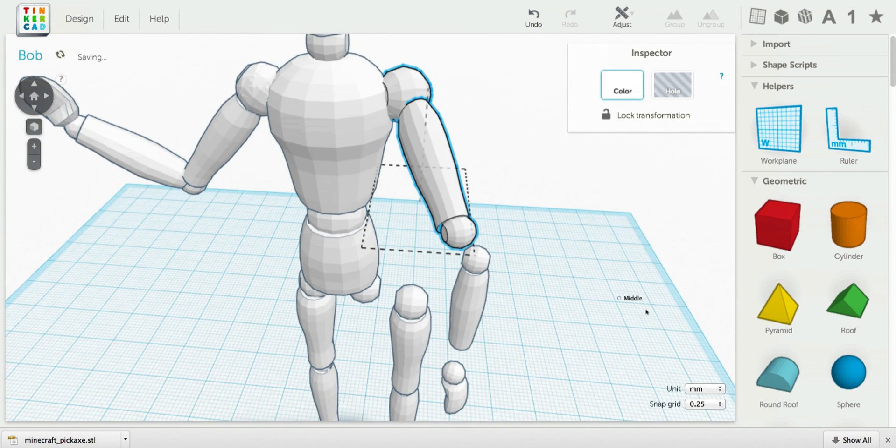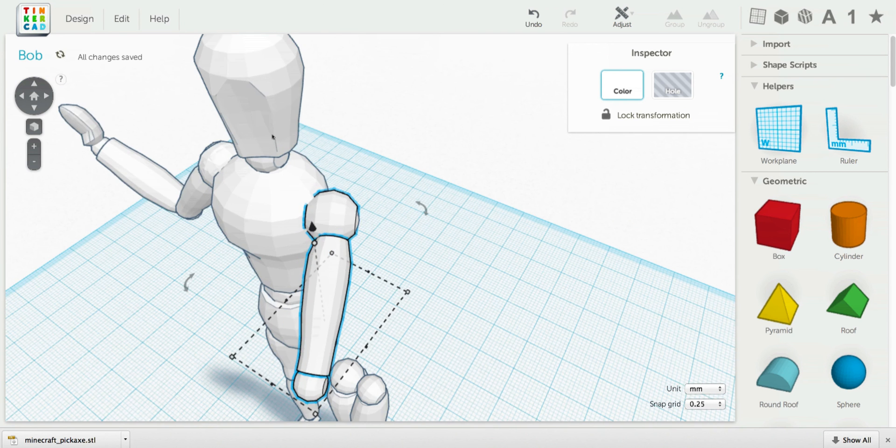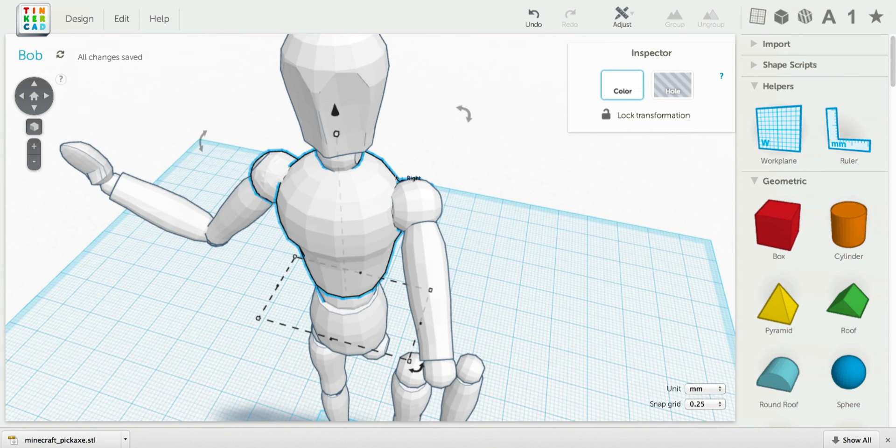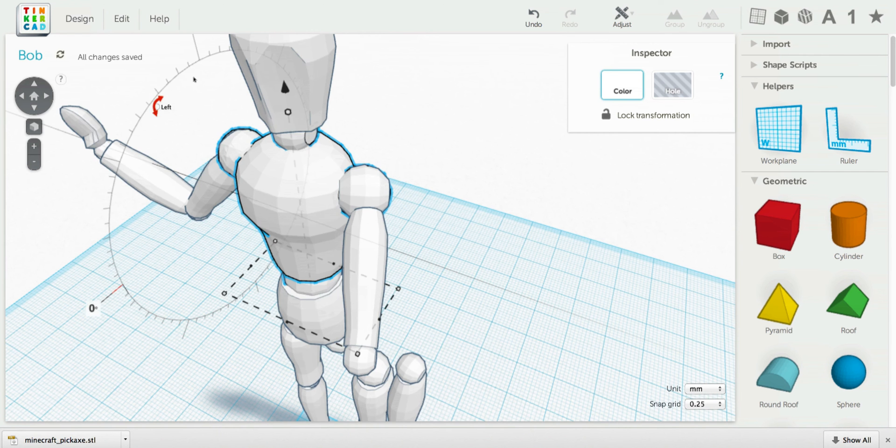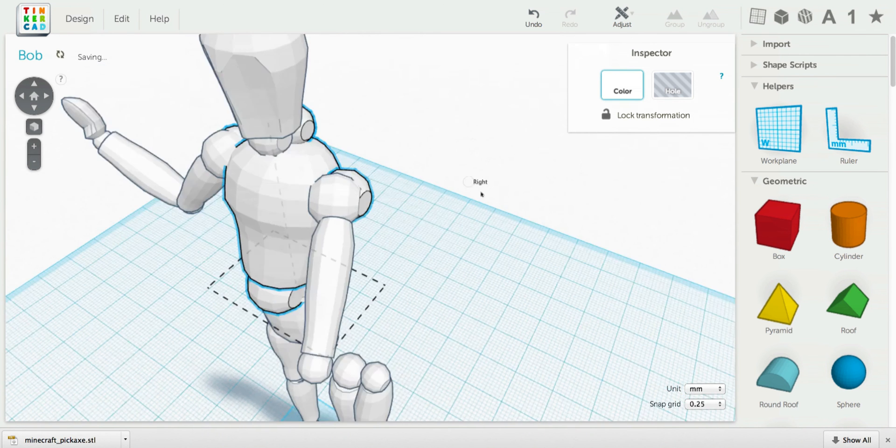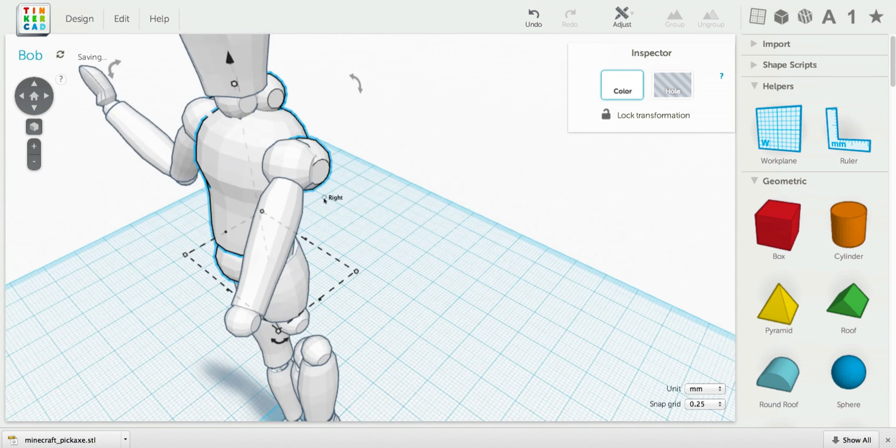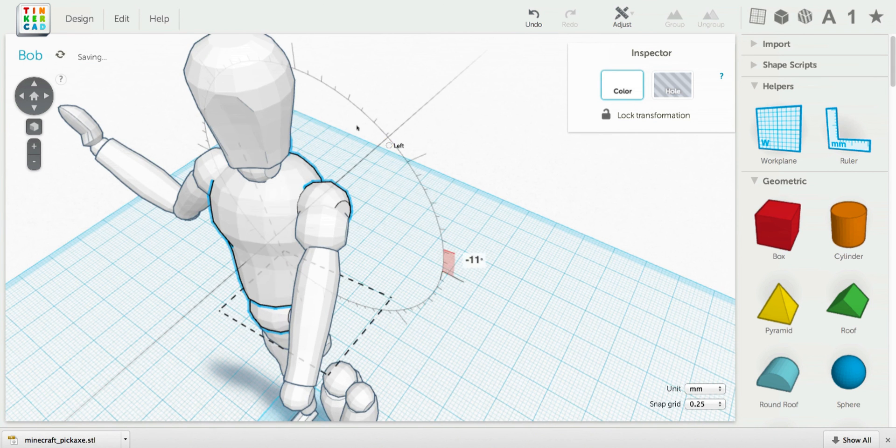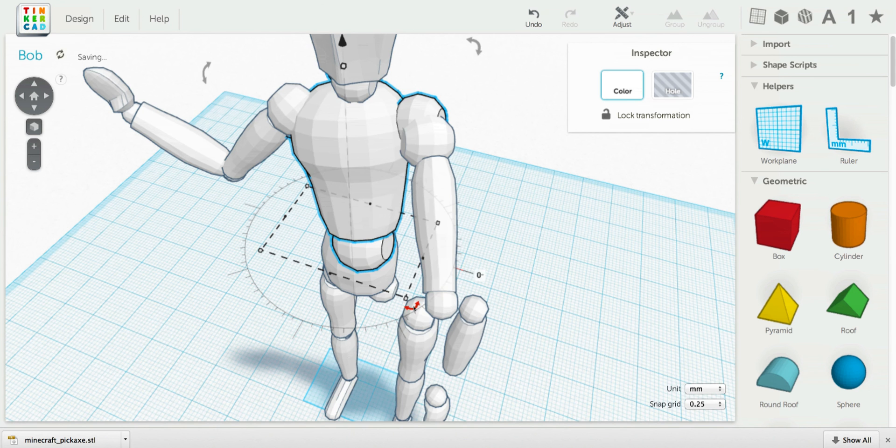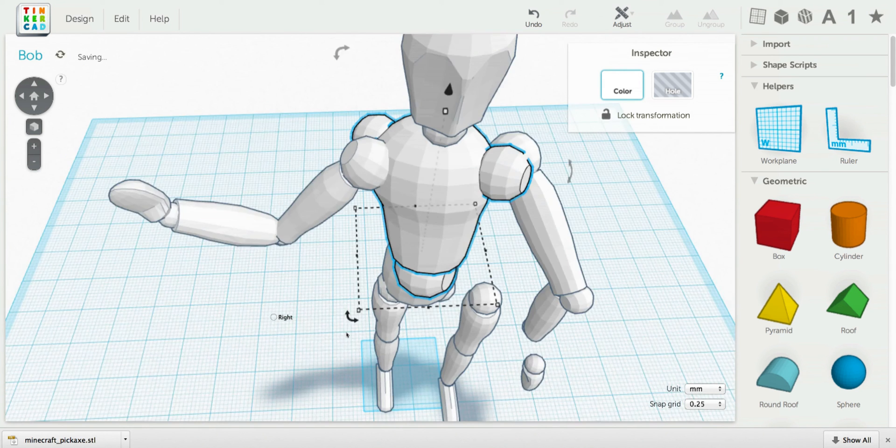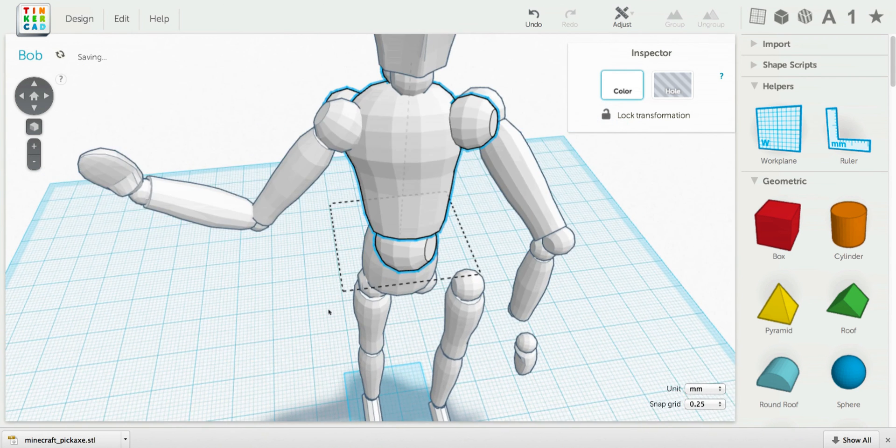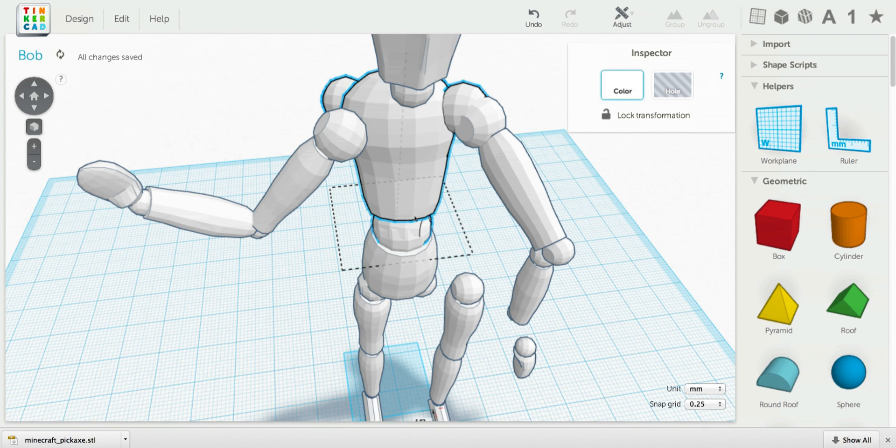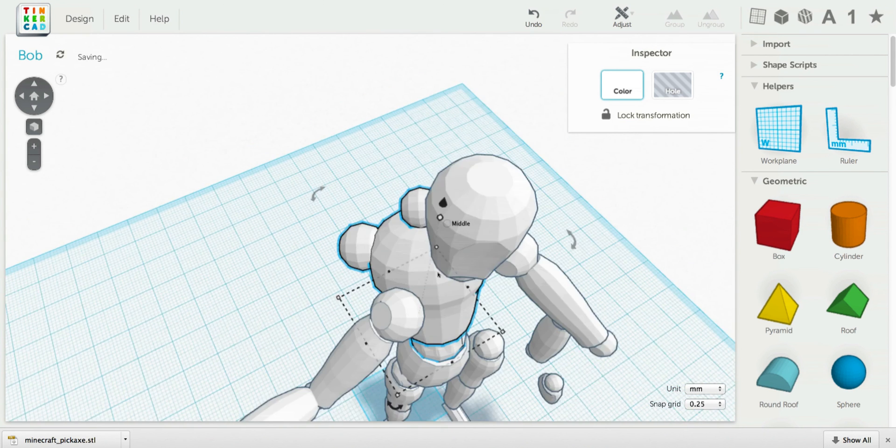Doing this you can get your figure into any pose you want. So you can even, let's say, rotate him backwards and start tilting him, rotating him around, and get his waist back there.